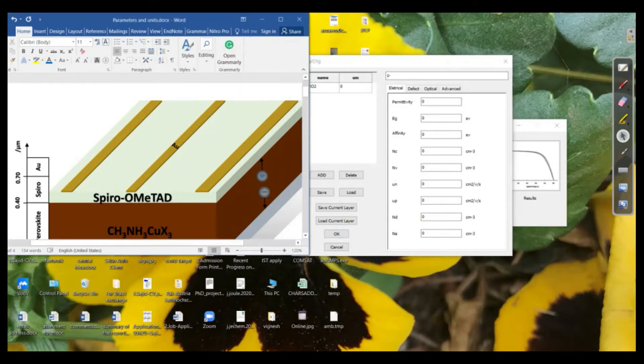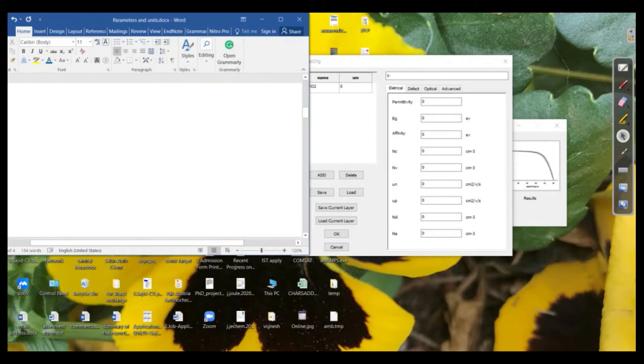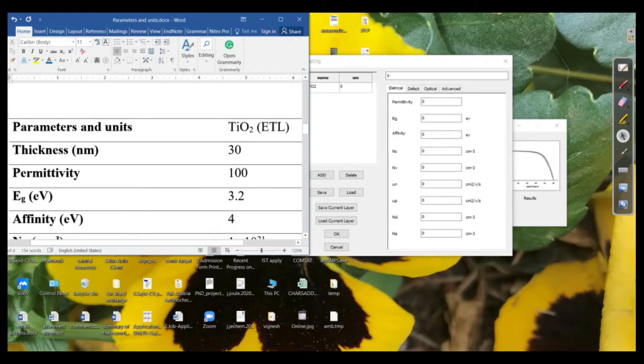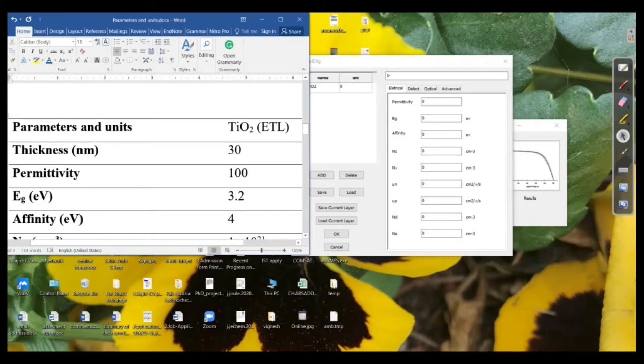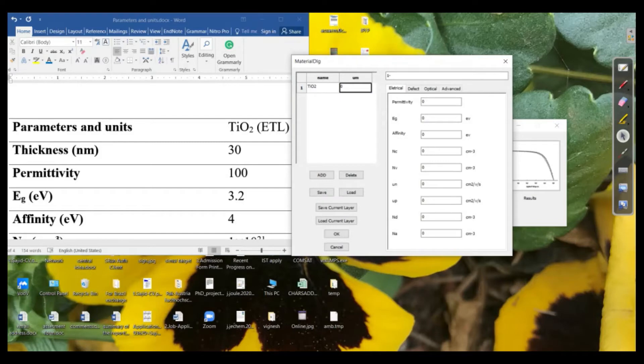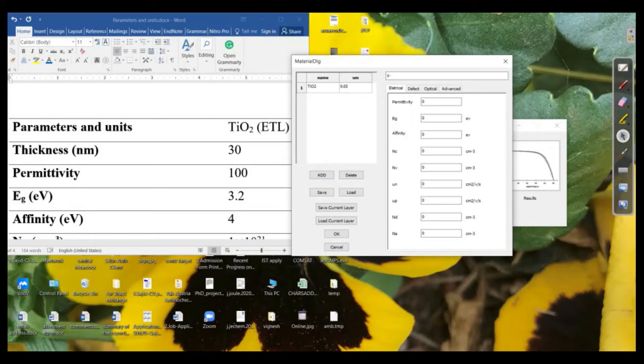So I drew a table for these parameters. You can get these parameters of every material in the existing literatures. For example, the thickness in this case I took 30 nanometers. So in micrometers it will be 0.03 micrometers. If we go on the right side, there are electrical properties. So we need to define these properties as well.